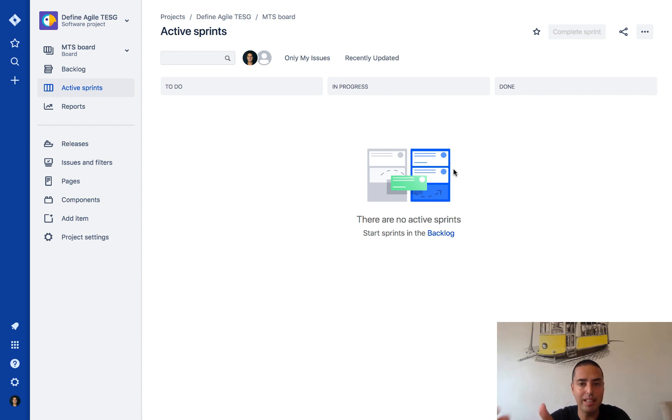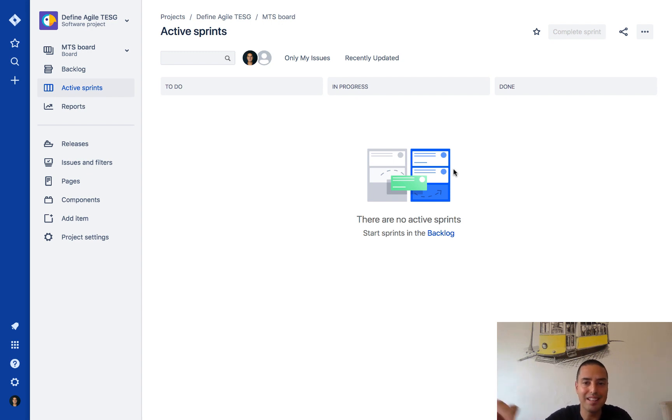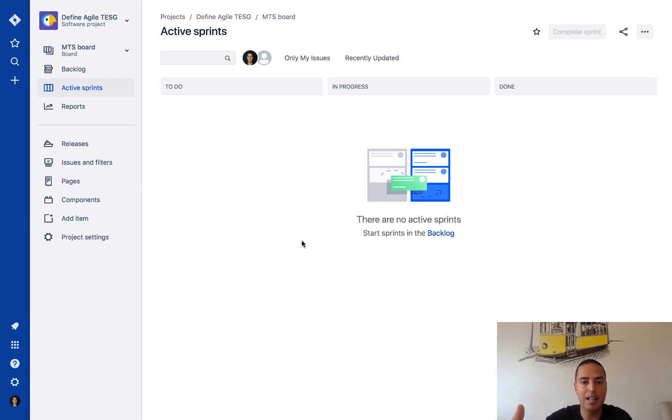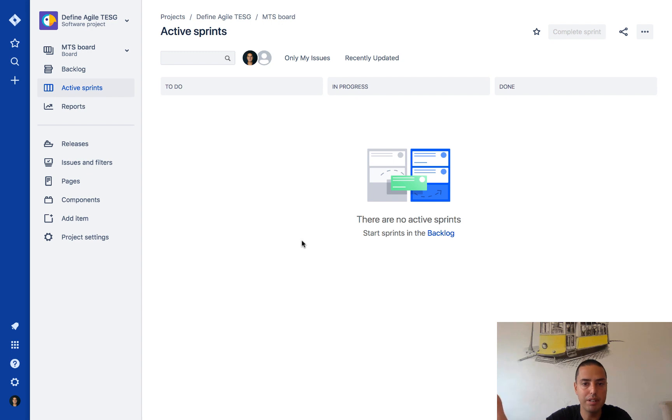Let's jump right into it. First of all, I'm in a project, it's just a Scrum project. It doesn't really matter because the custom fields are per Jira, not per project.